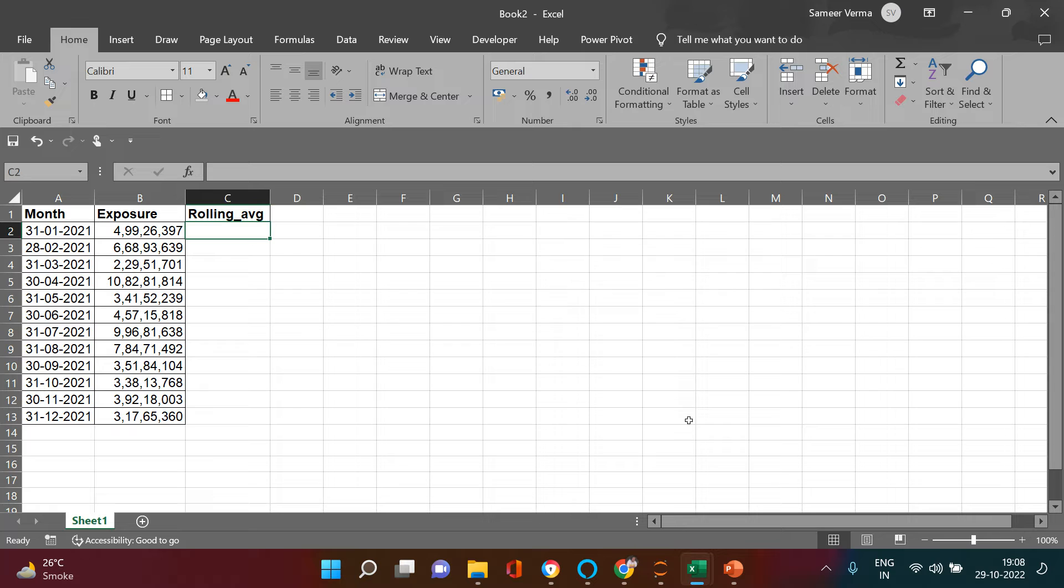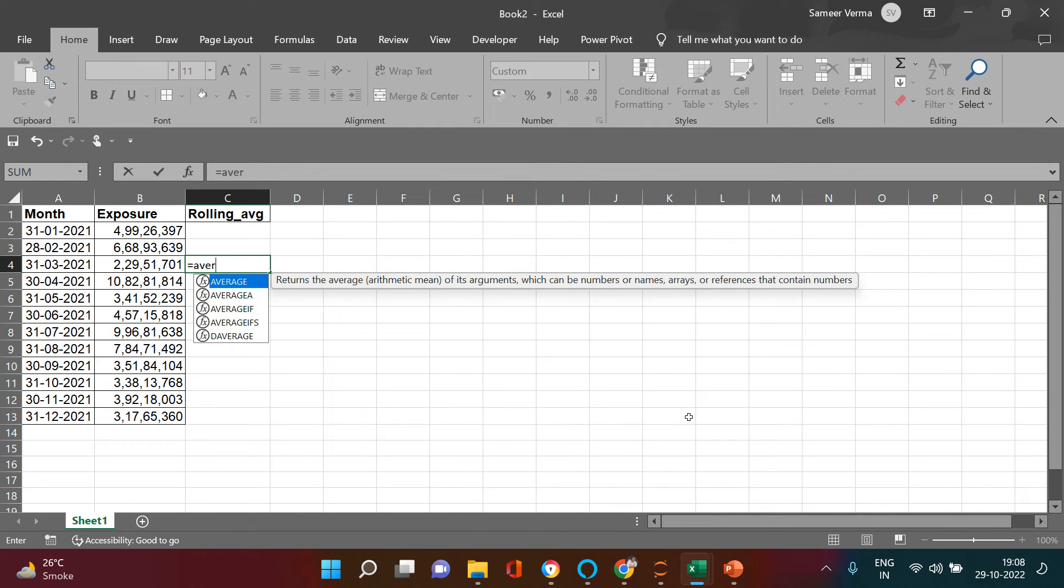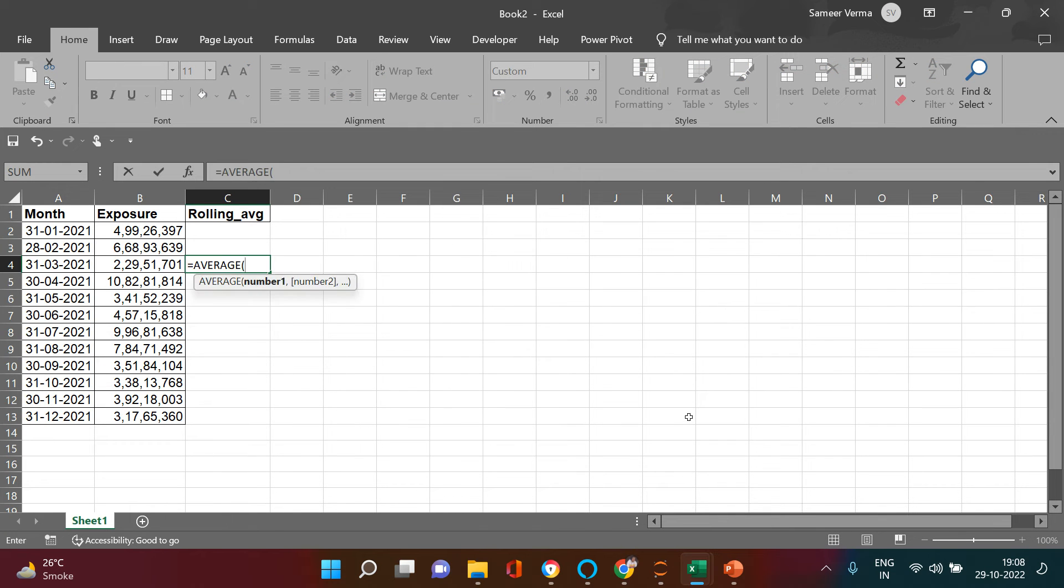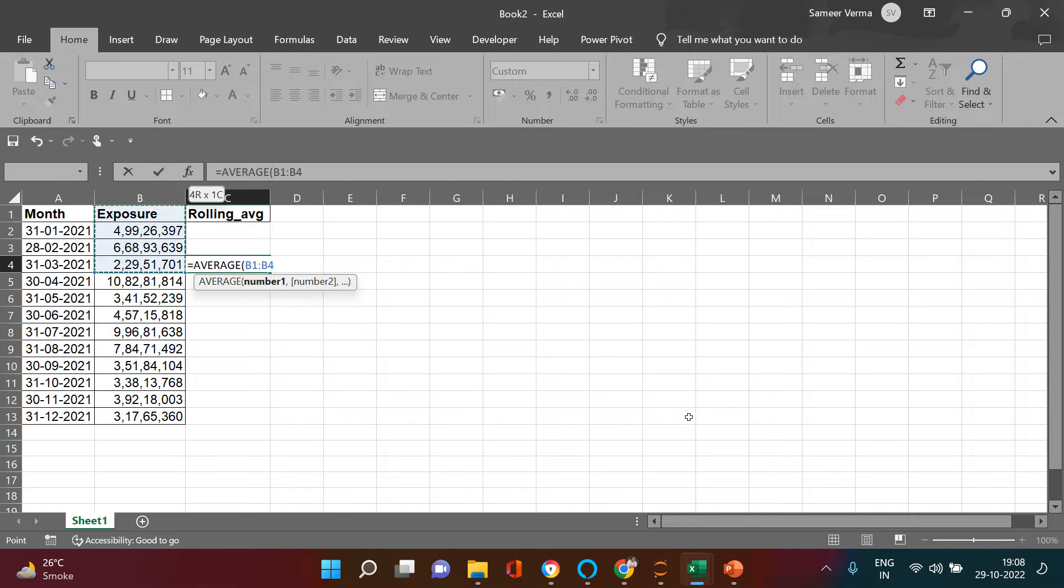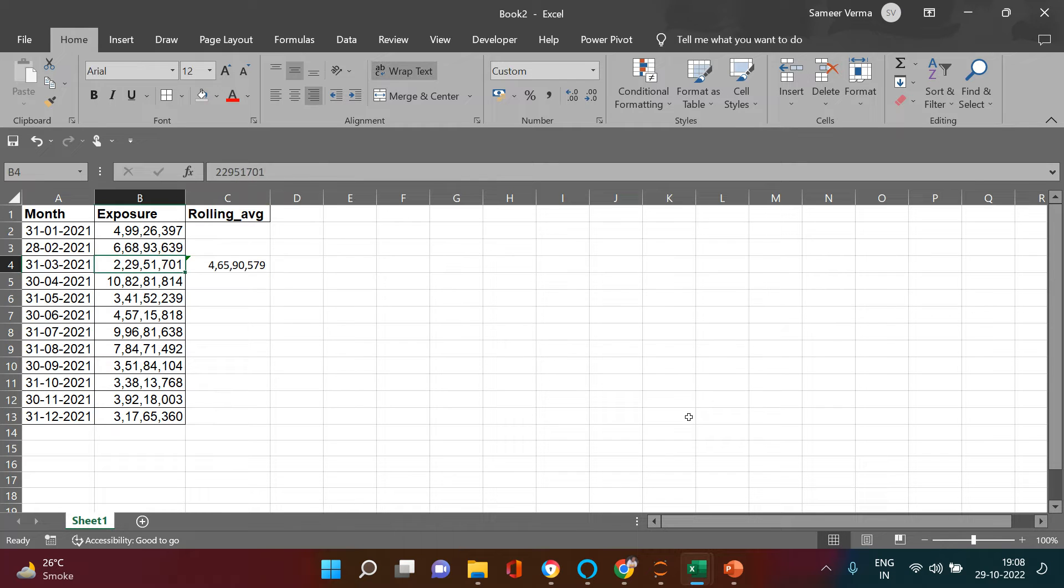So how do we find the rolling average? For that, let's say if you want to calculate three month rolling average. What you will do is at the third month you will come over here, and then you do average. It completely depends whether you want to find a rolling three month average including current month or excluding current month. Here I am doing it including current month and I just get the average of this.